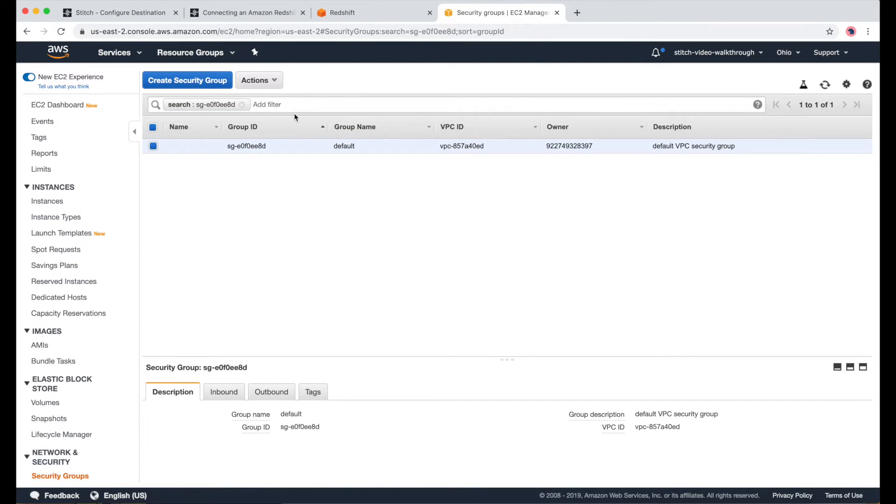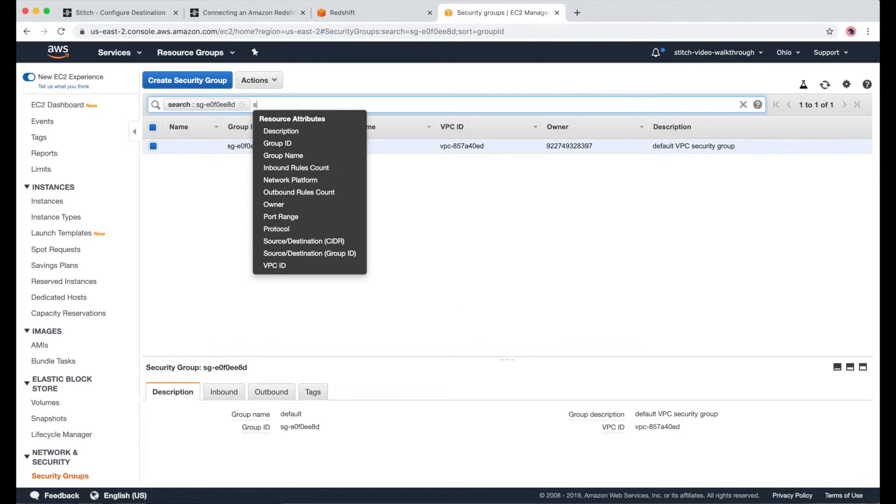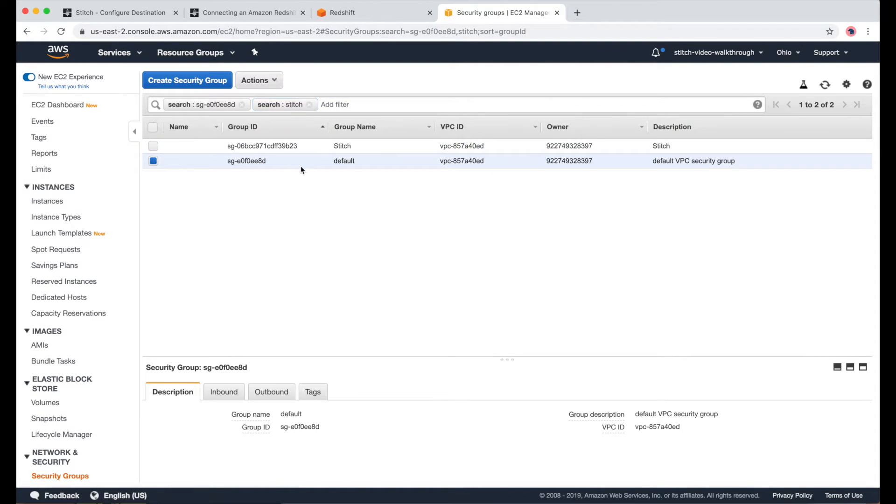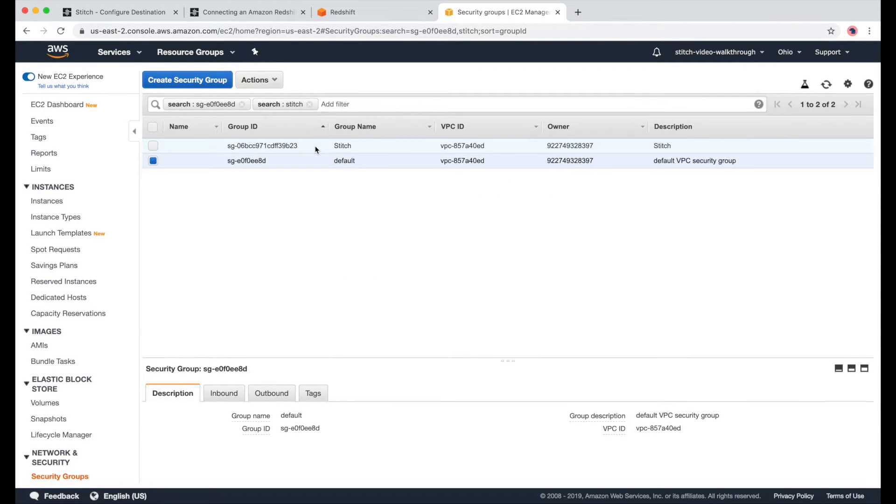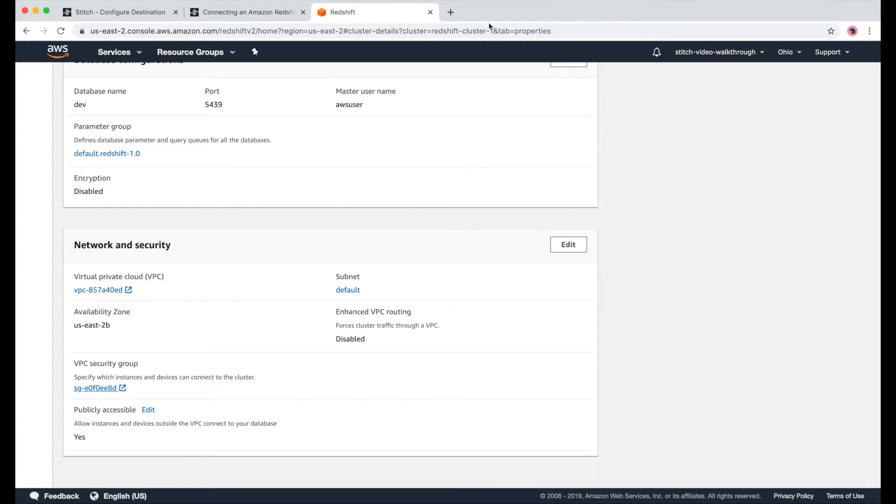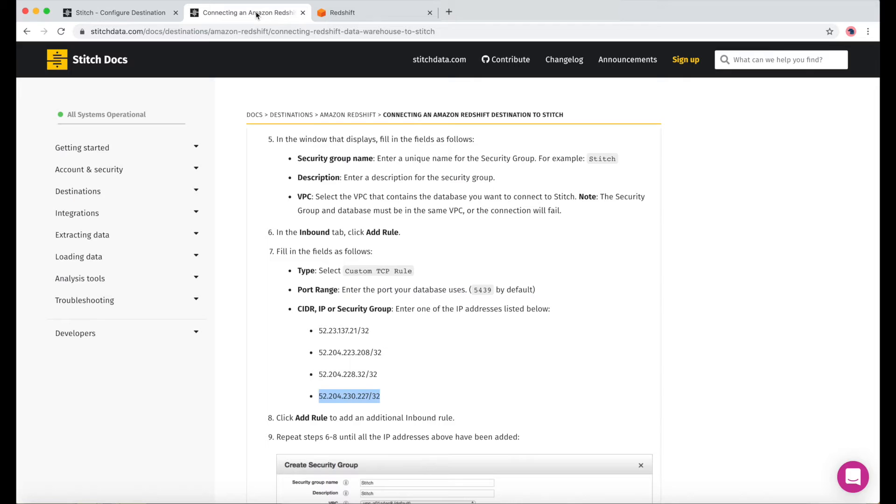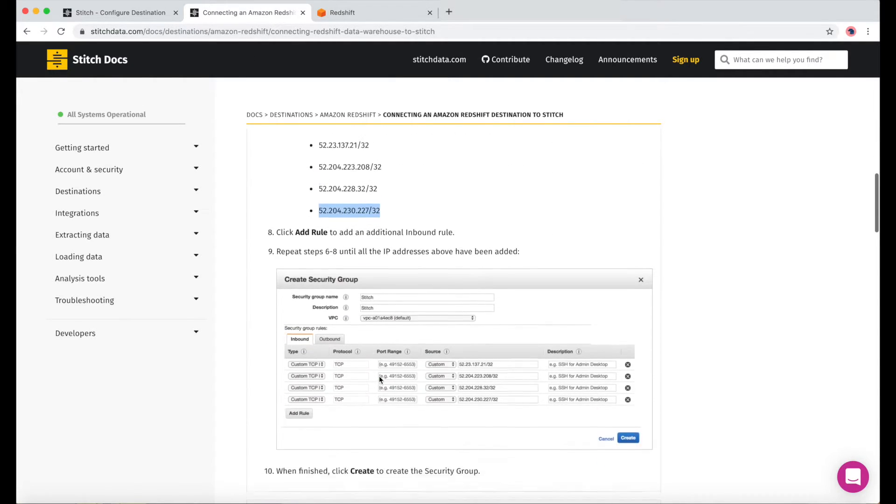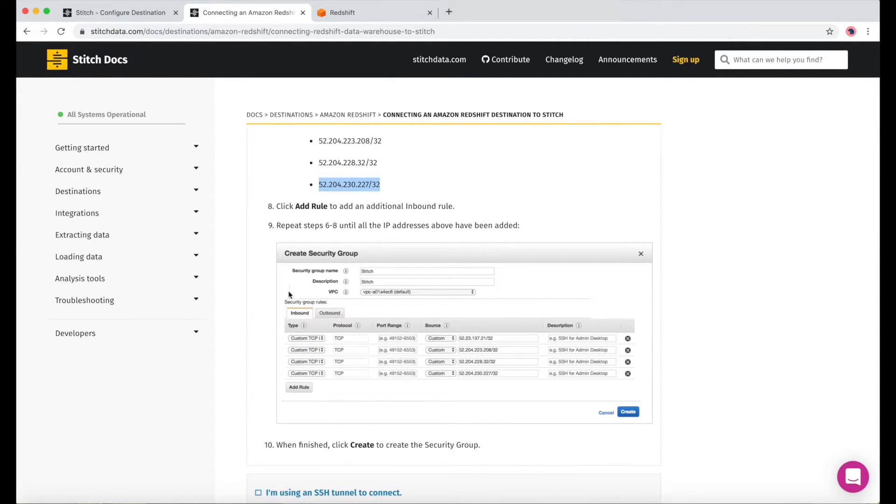Now once I'm done, I'll just check to make sure it was created. And now we can see it here. And now I'll check back with our Stitch docs.